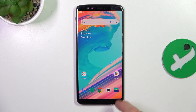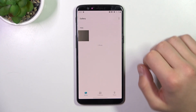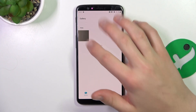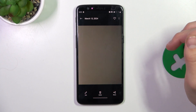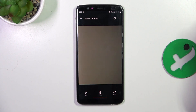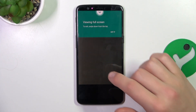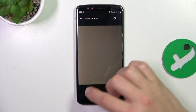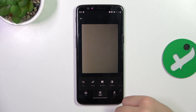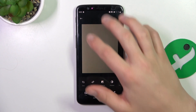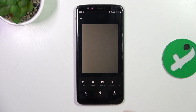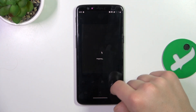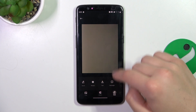Firstly, open the gallery and touch or click on the photo that you want to edit. Now in the bottom left corner there is an edit button, so click on it. Now you can just edit the photo here.